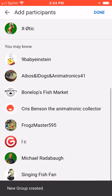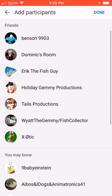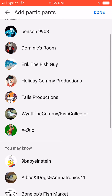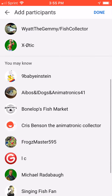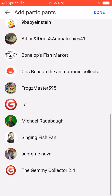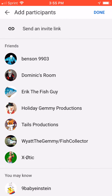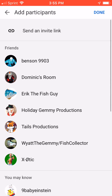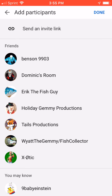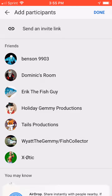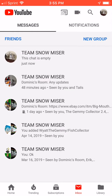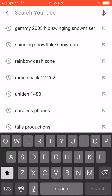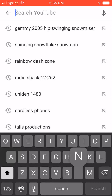After you do that, you have a list of options of people YouTube thinks you know. So like I have Eric the Fish Guy, I have Dominic's Room, I have Wyatt's Tales, and these other people — these are all my friends. But if your friends aren't on that list and you want to add someone...